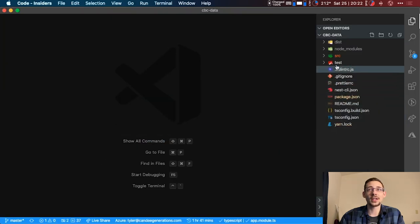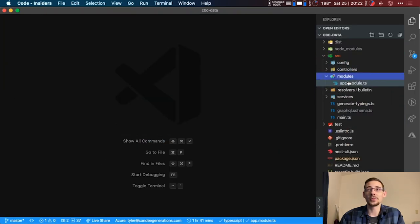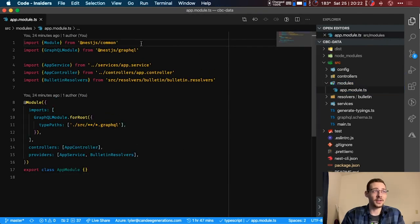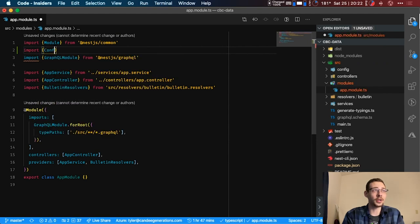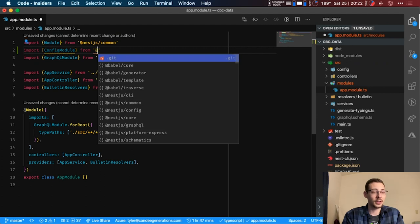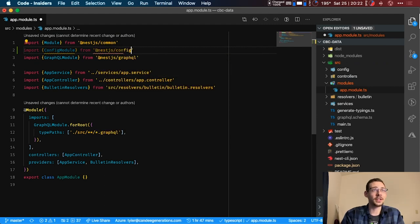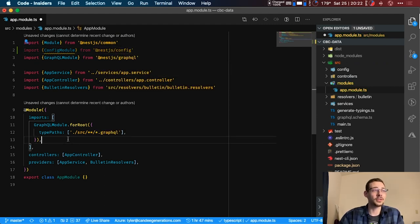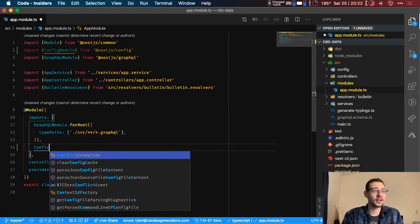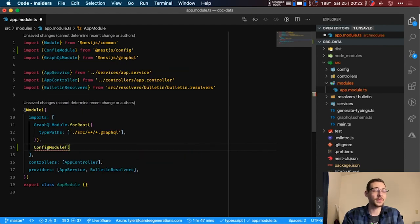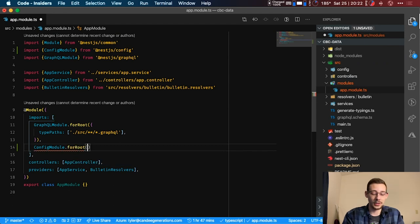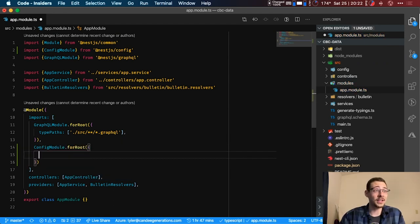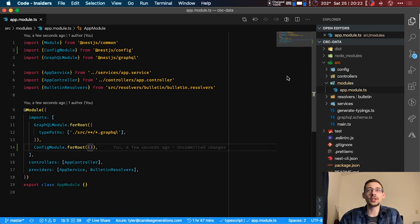Now let's hop over to our project. In source we're going to go to modules app modules and we're going to add our config module here. So we're going to import our config module from nest.js config and then we're going to import that here: config module and then we're going to do for root. We're going to add a setting here in a second.